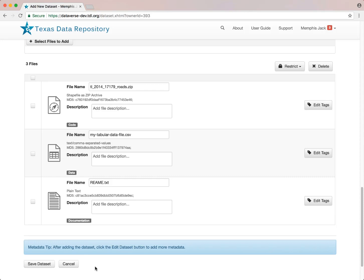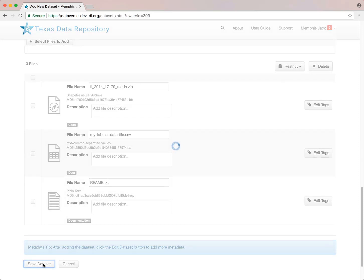You can also add more in-depth descriptions for individual files or go back and do that later. Once you finish uploading your files, you select Save Dataset.